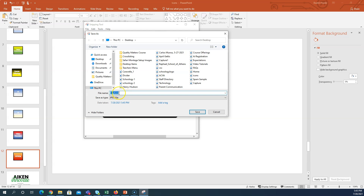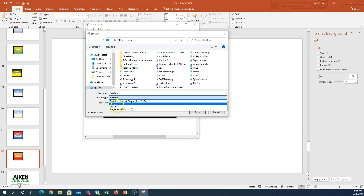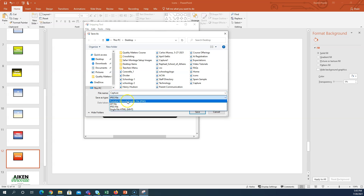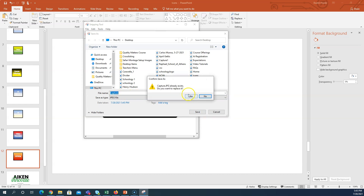By default it's going to save as capture. You can click here and decide if you want it as a PNG or a JPEG — I like JPEG just fine. I'm going to save it as capture over the previous capture file by clicking save and then replace.